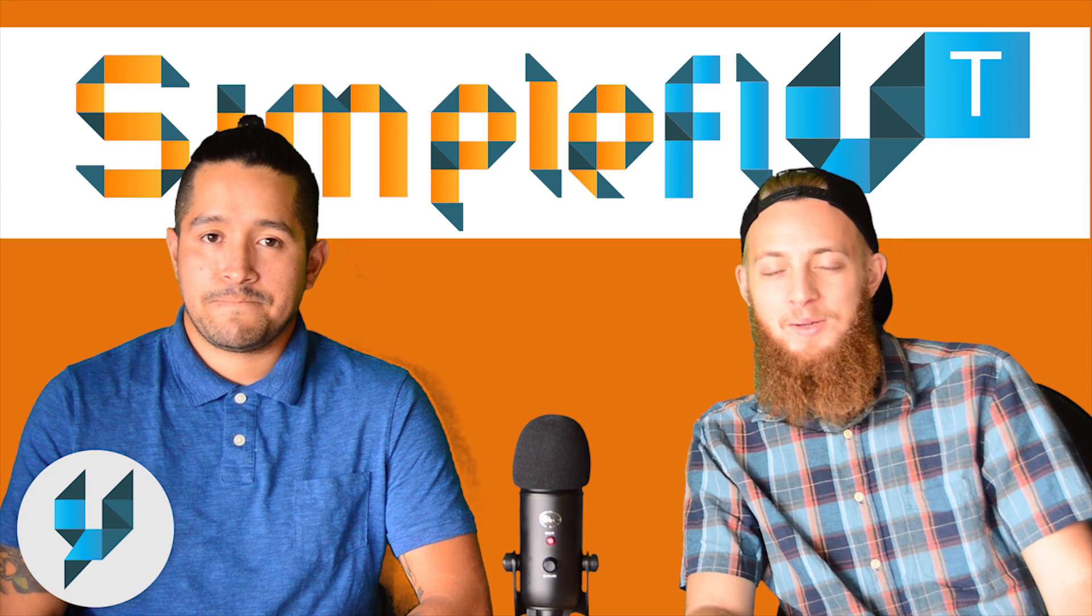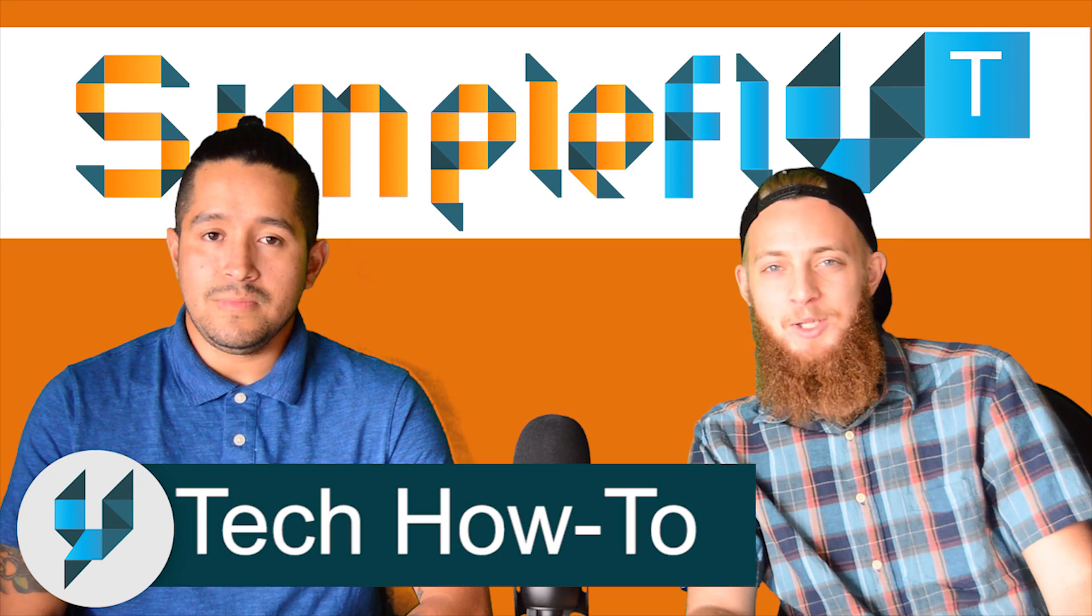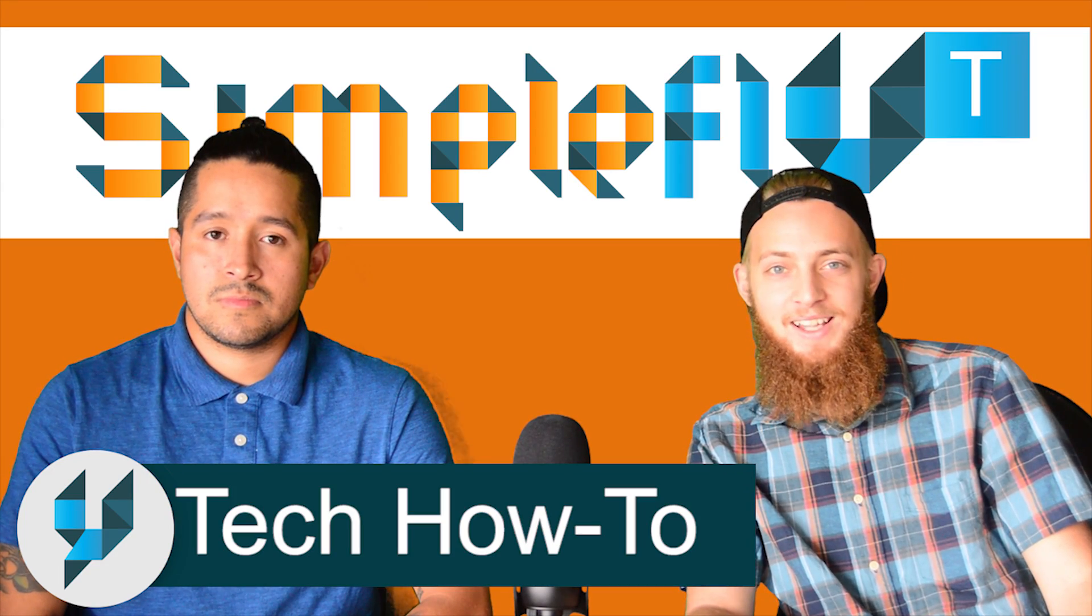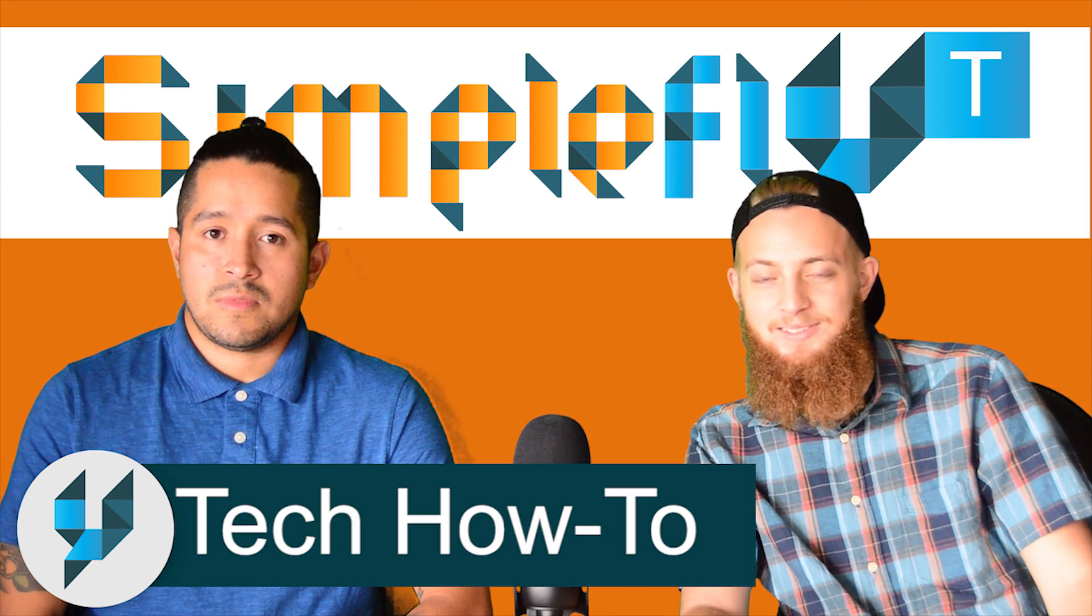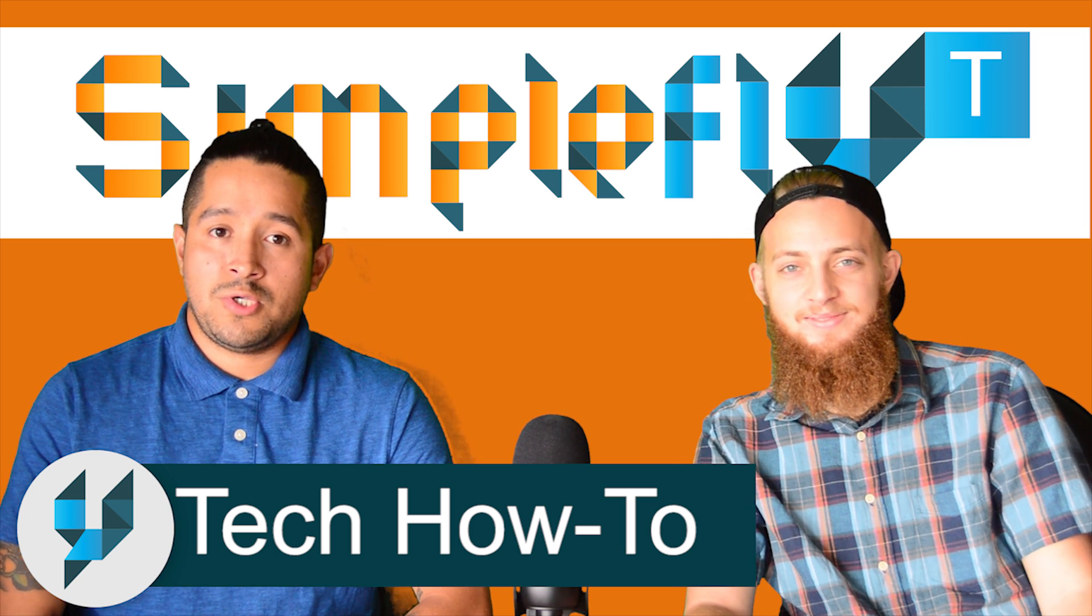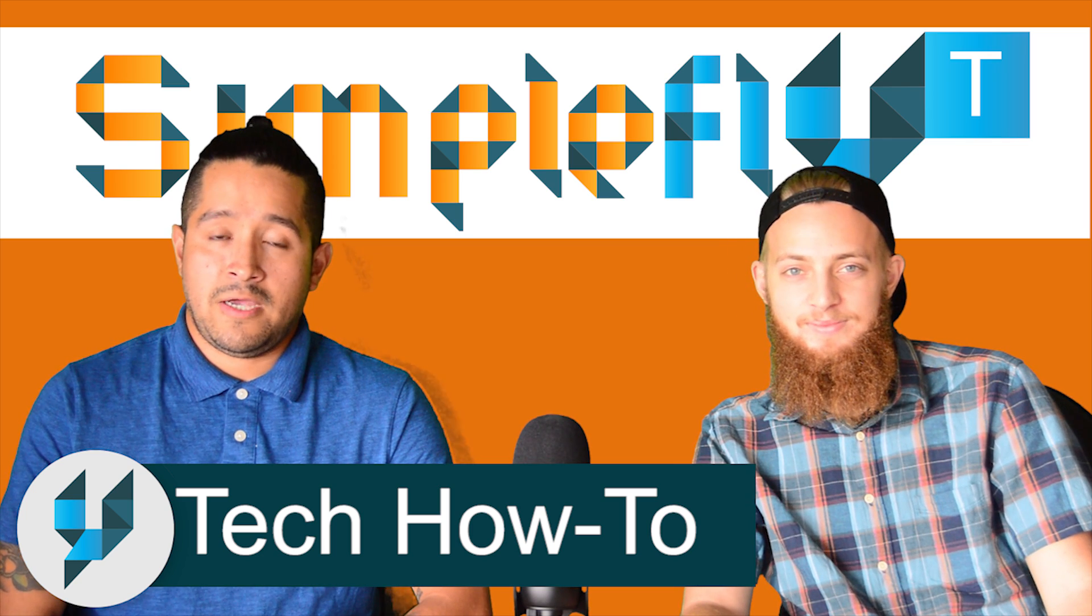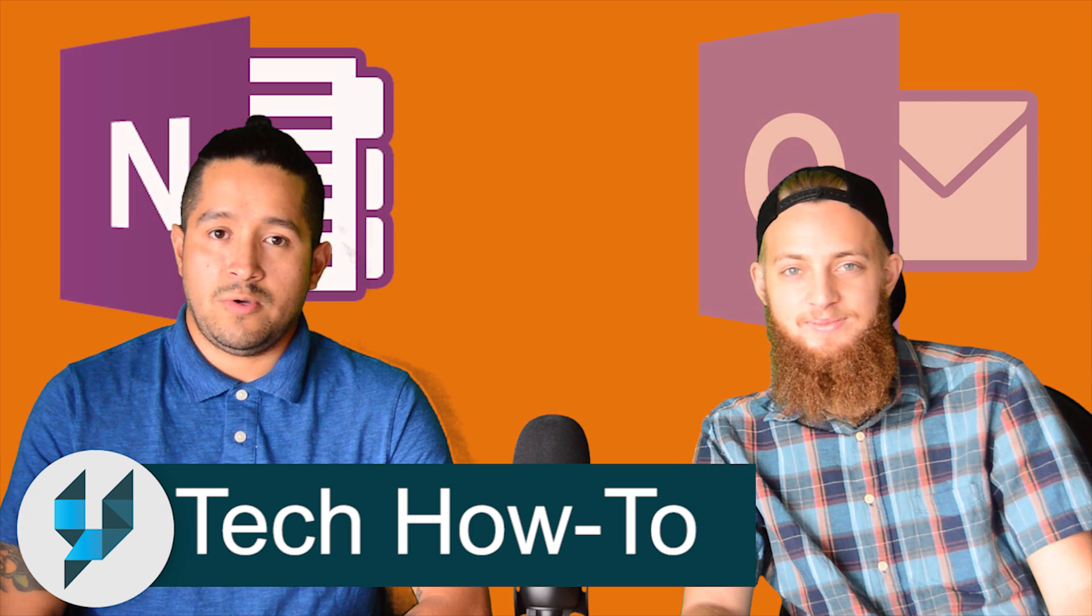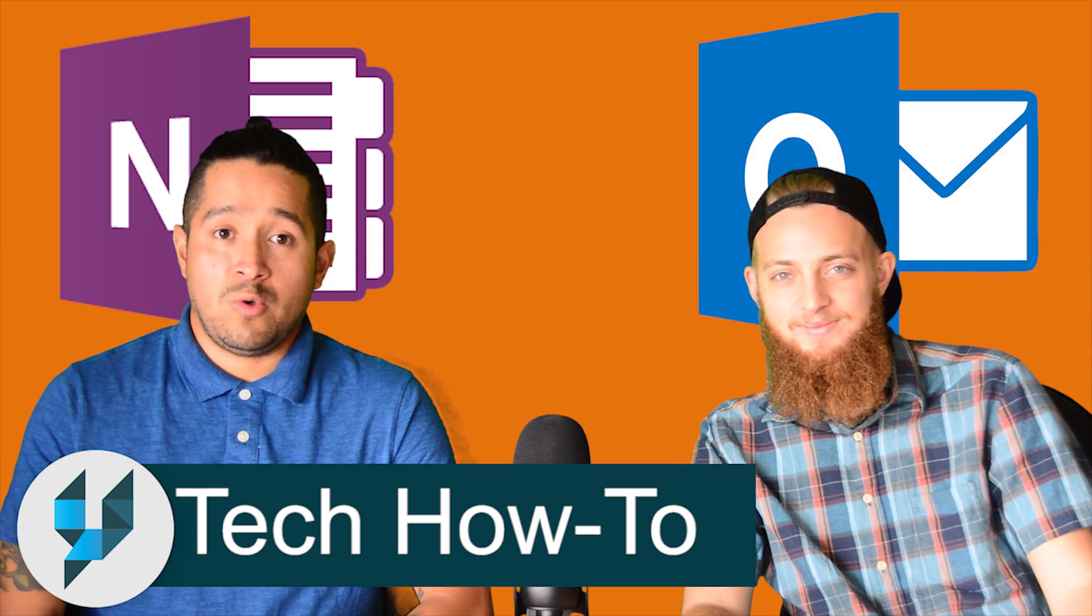How are you guys doing today? Welcome back to the how-to series from the Simplefly Tech channel. I'm Noah and I'm Brantisco. Today we're going to be showing you how to be productive and how to organize your life using OneNote and Outlook.